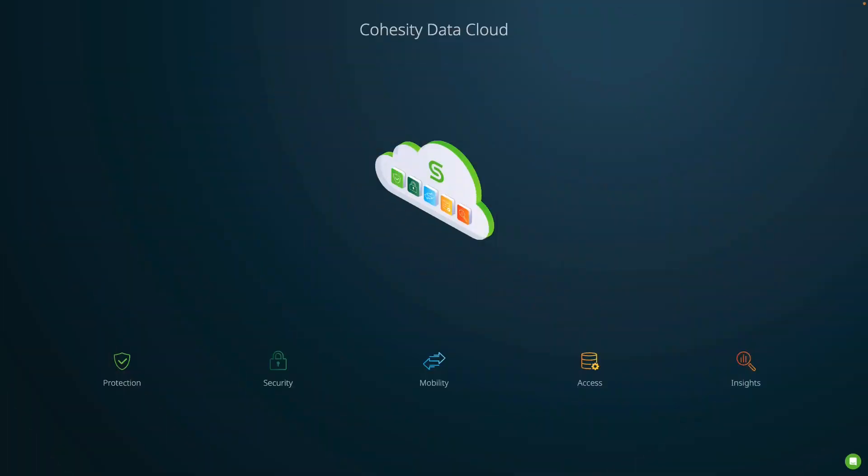Hello everyone, my name is Shelly Calhoun Jones and I'm a principal technologist here at Cohesity. Today I'm going to show you how you can use Cohesity Data Protect delivered as a service to protect an S3 bucket.